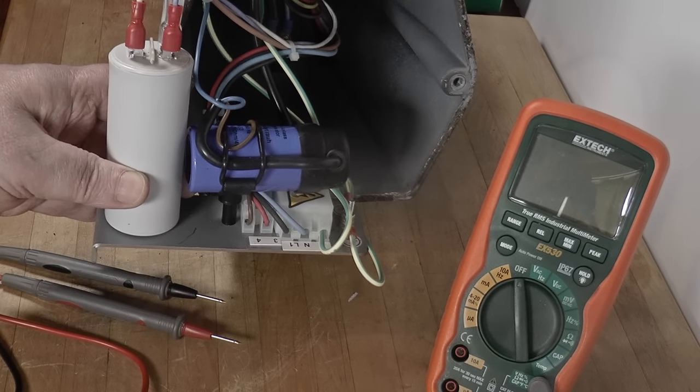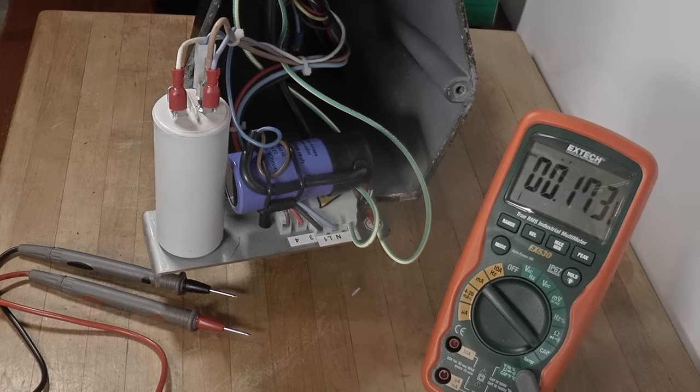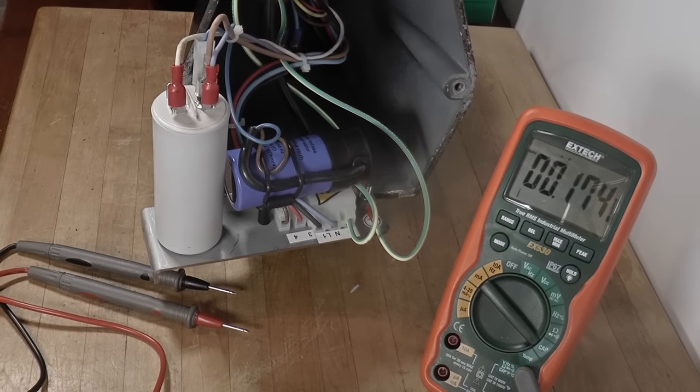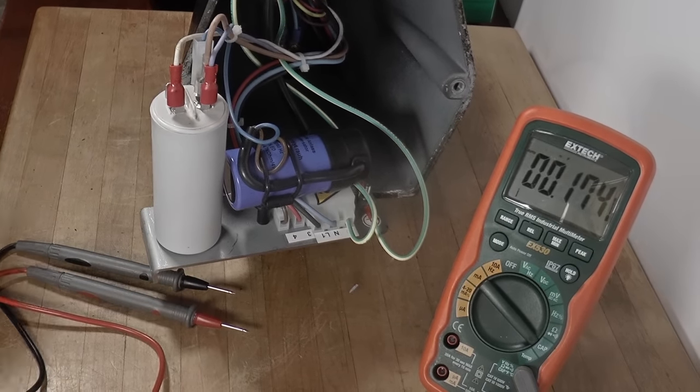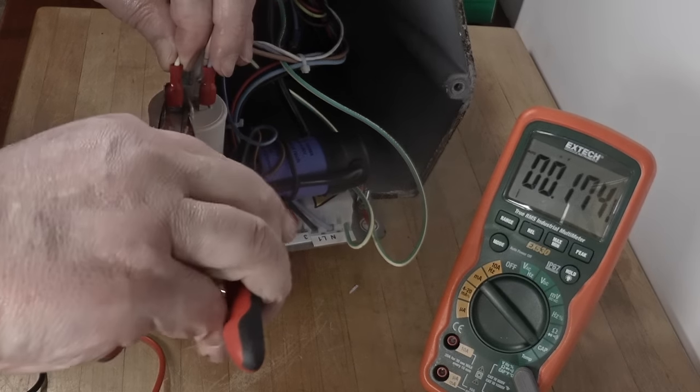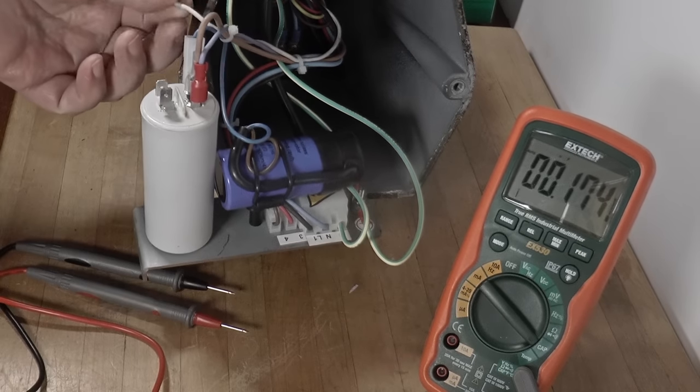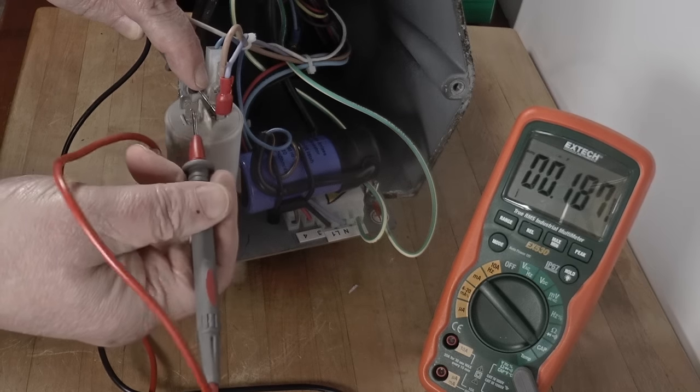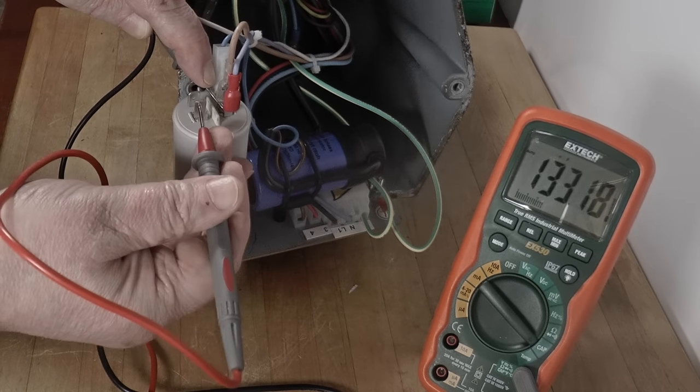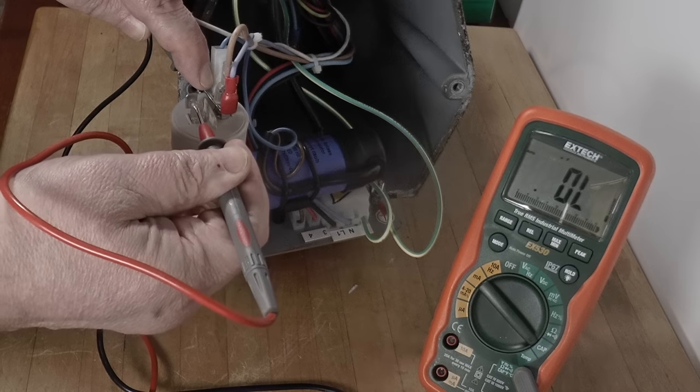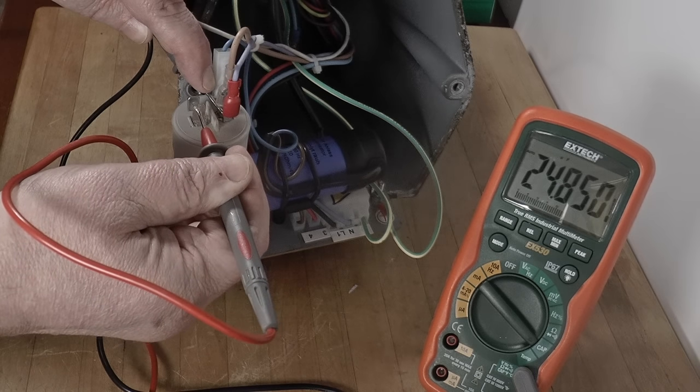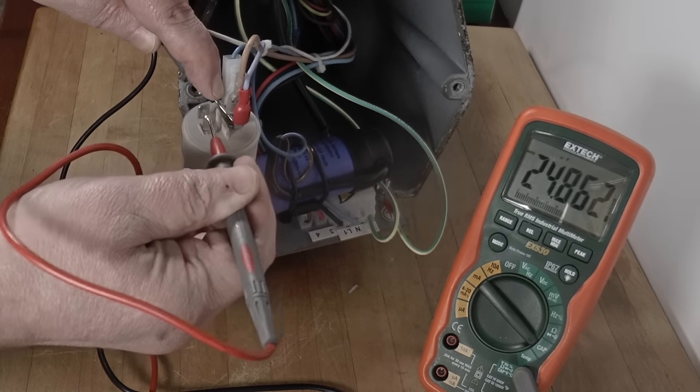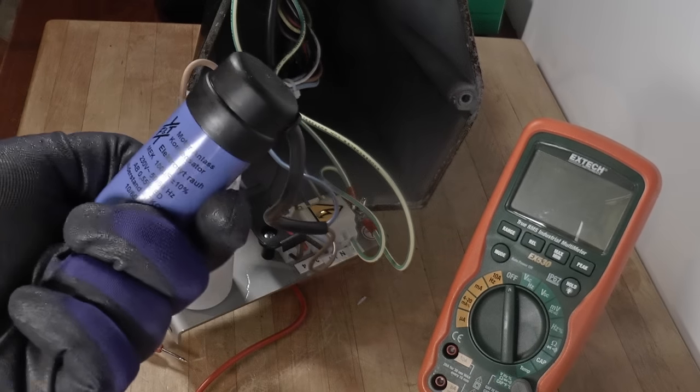There's a lock washer missing from the board, so I know someone's been in here before me. Let's check the run cap. It's important to disconnect it from the circuit for testing. I'm looking for 25 microfarad, plus or minus 10 percent. And sure enough, it's right on target.